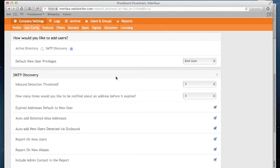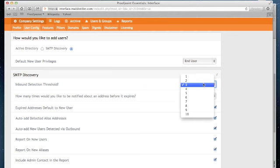For example, inbound detection threshold. This identifies the number of times Proofpoint should see that address before we report on it. In this case, the default setting is 3.